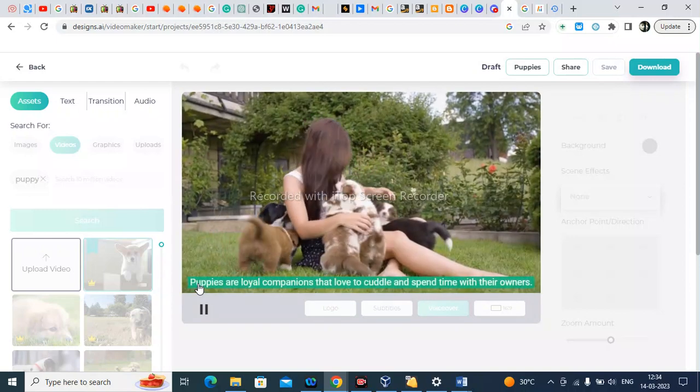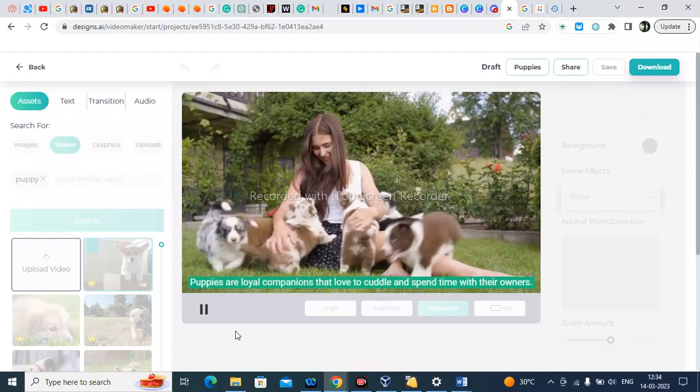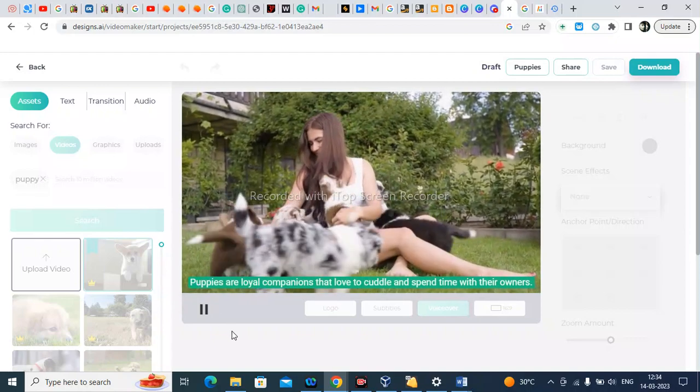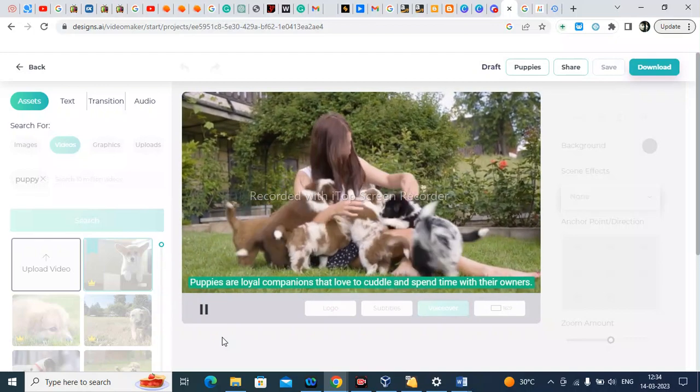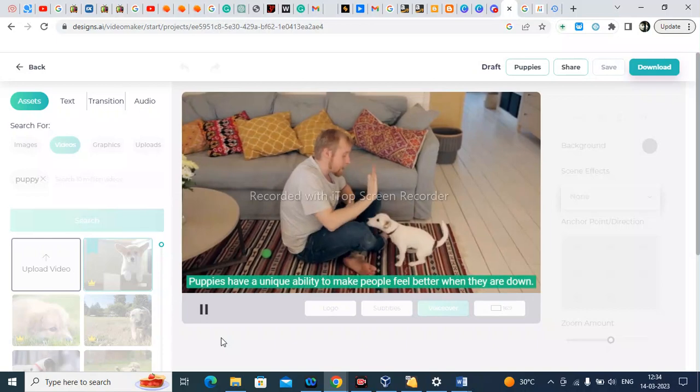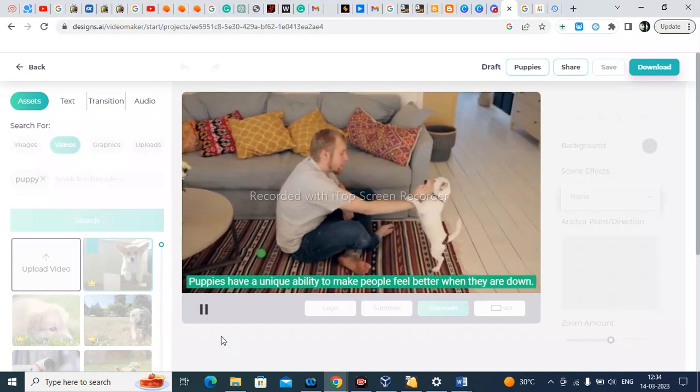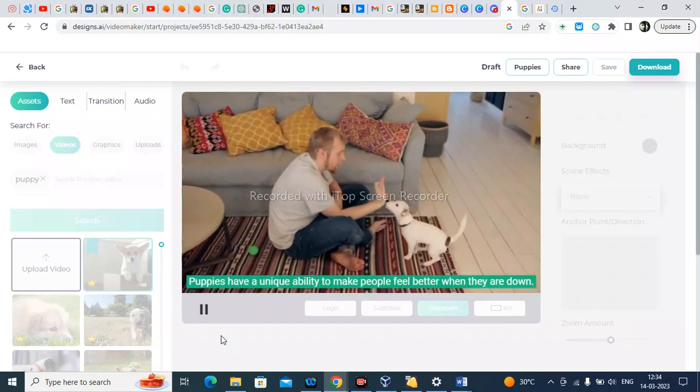Puppies are loyal companions that love to cuddle and spend time with their owners. Puppies have a unique ability to make people feel better when they are down.